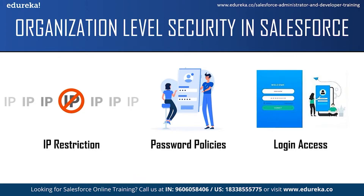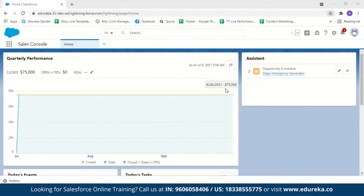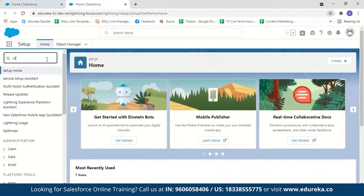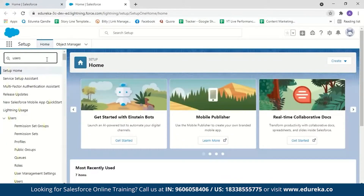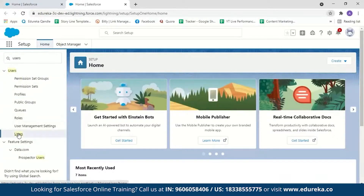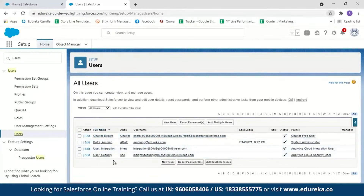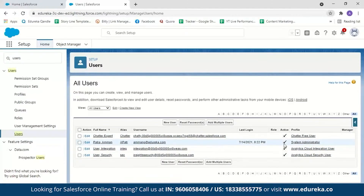Let me switch to my Salesforce account to show what can be done in organization level security. I've logged in — this is what the Salesforce homepage looks like. Let us go to Setup, click on Setup, and in the quick find search for Users. Here you can see a set of users: the system admin, the chat user, analytics cloud integration user and the analytics cloud security user. I'm logged in as a system administrator.